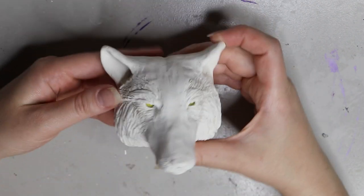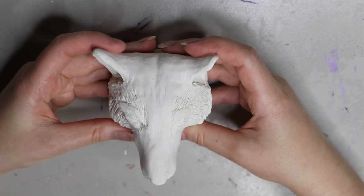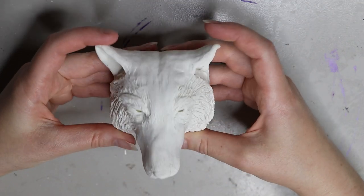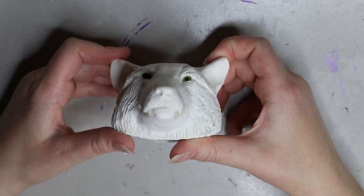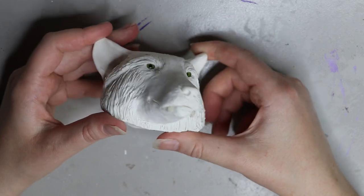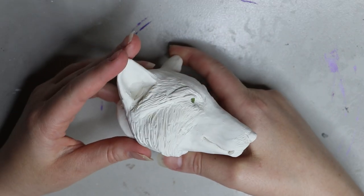Hi guys, welcome back to my channel. So today's video is going to be a sculpting video and I'm gonna go through the process of sculpting this Tibetan fox.